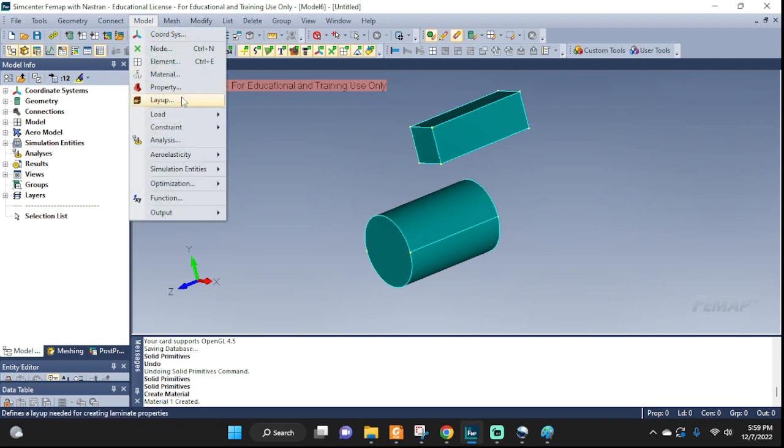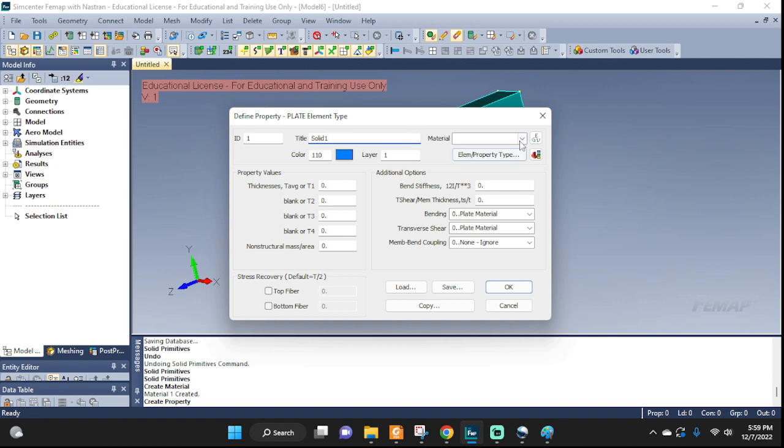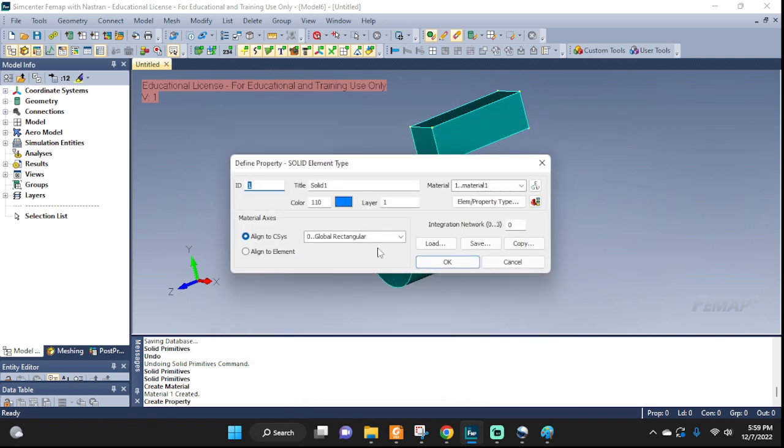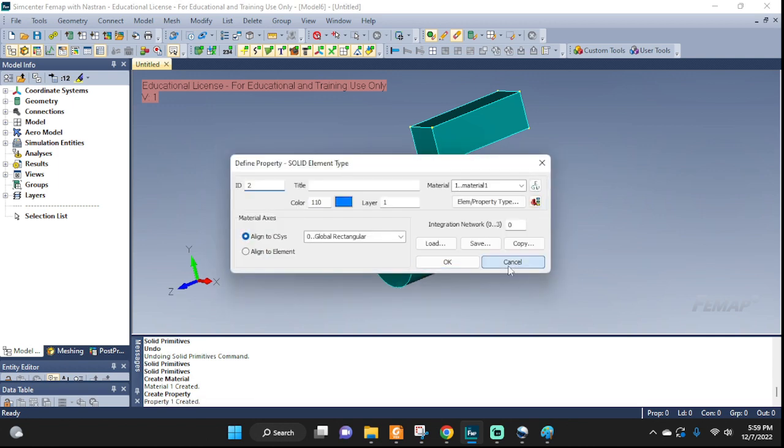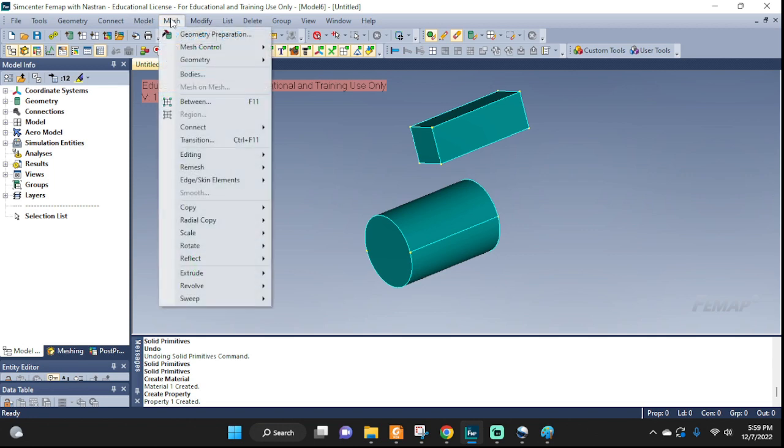Then we're going to go ahead and set up some property. Let's call it solid 1. Material. We're going to choose solid elements. Okay. And that should be it for here. And we can go ahead and do some meshing.